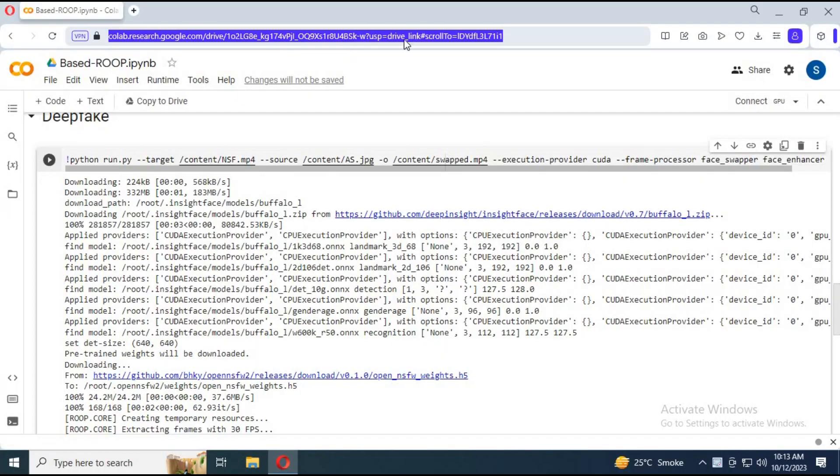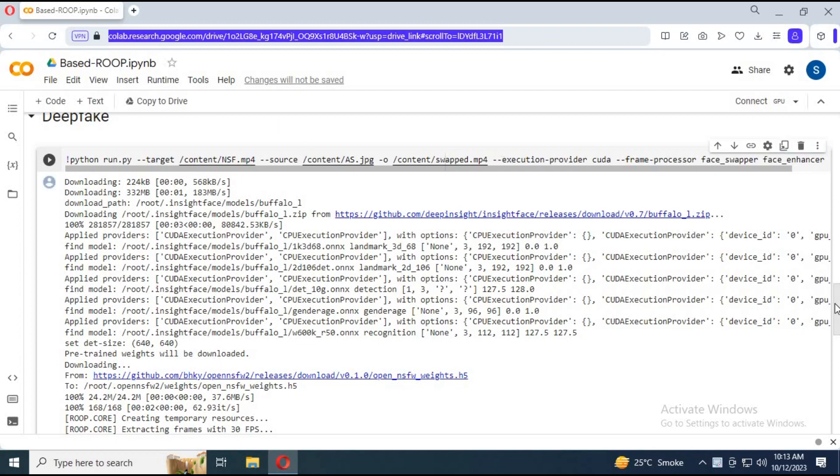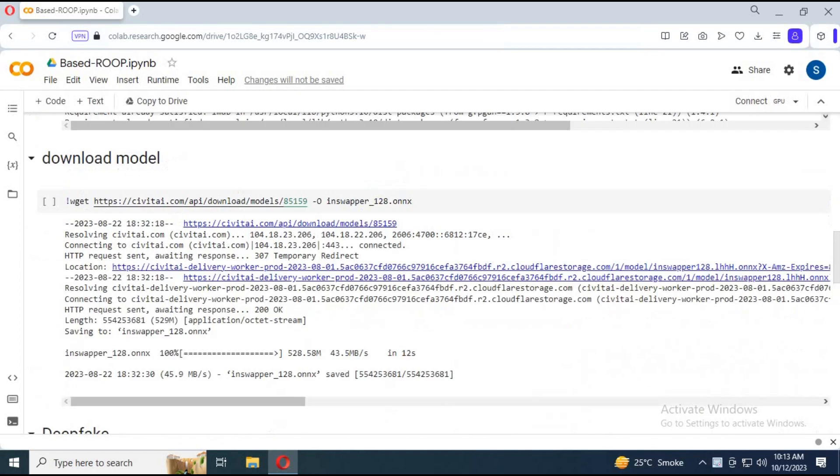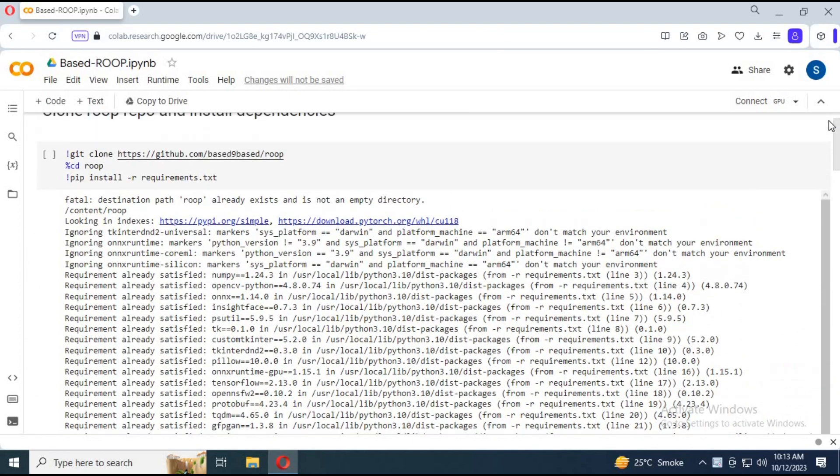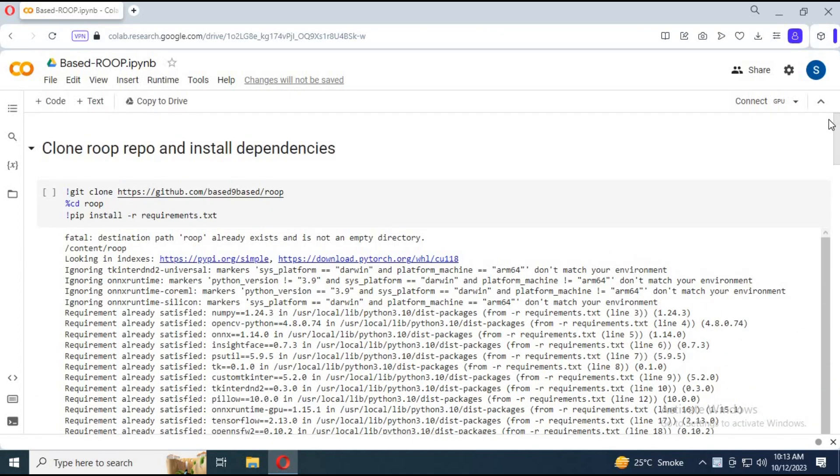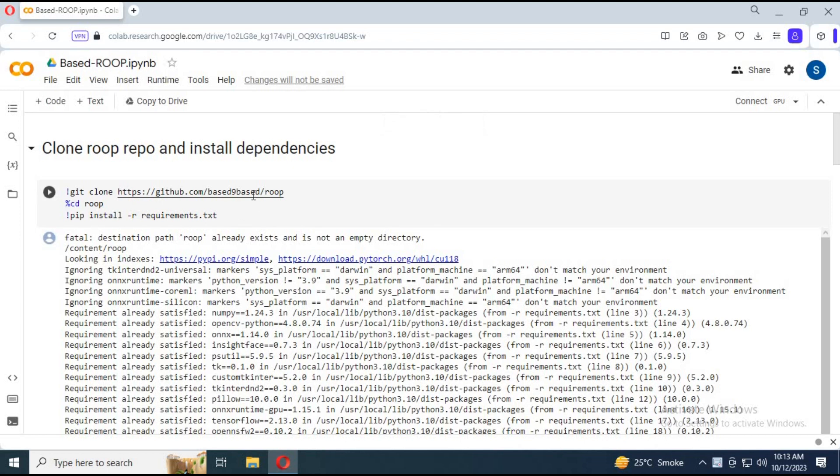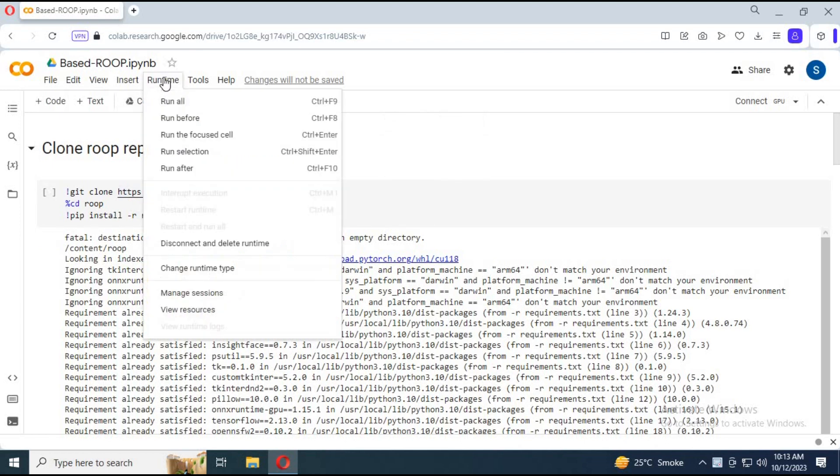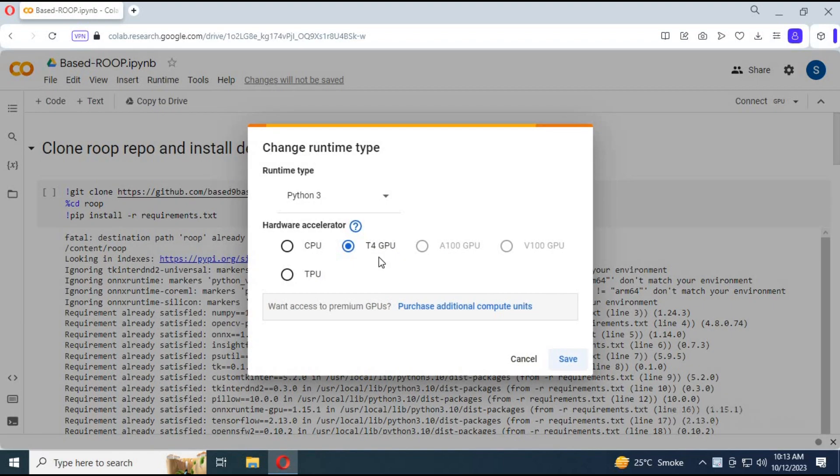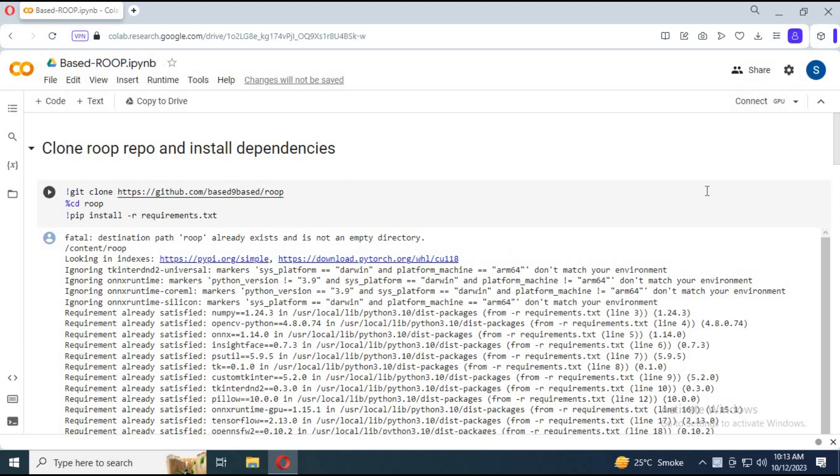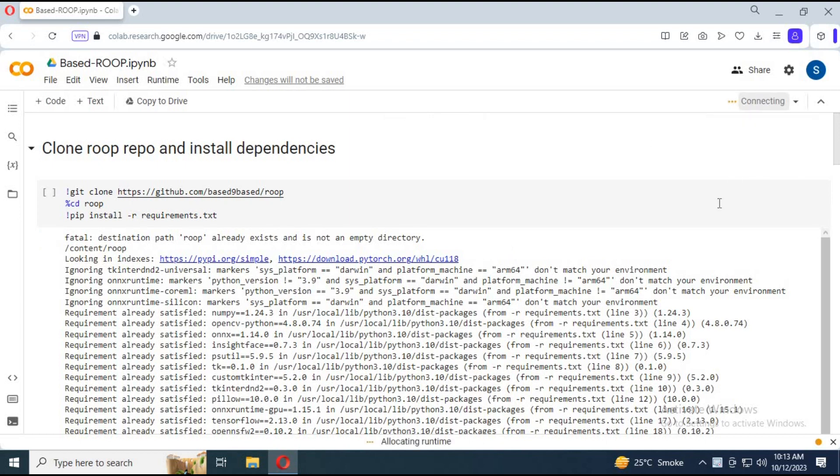To use this amazing face swap plus enhance tool with NSFW-free capabilities, click on the GitHub link in my description. This is quite faster than others I have used before and easier to use. Click on Runtime and see if GPU is selected, then click on Connect to connect with runtime.